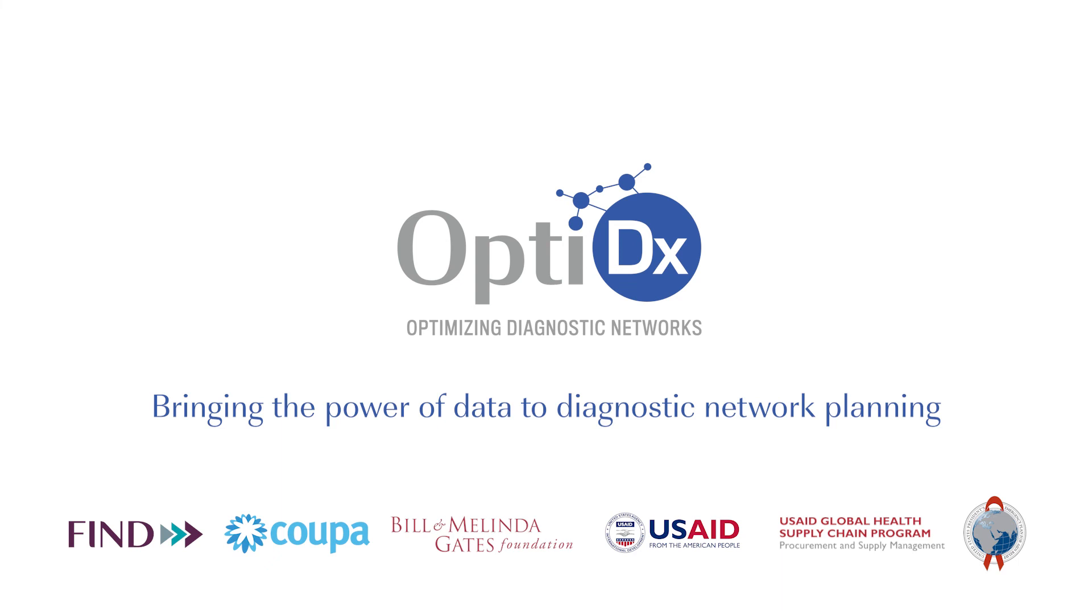OptiDx, bringing the power of data to diagnostic network planning.